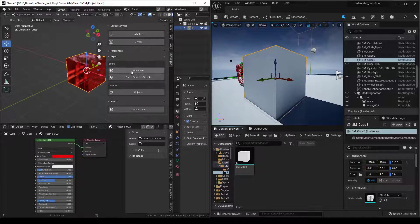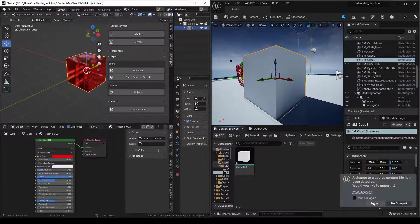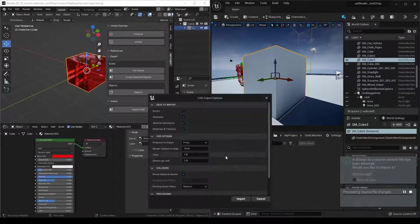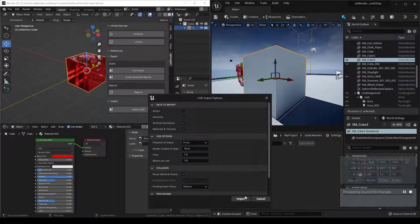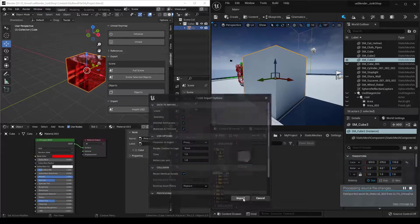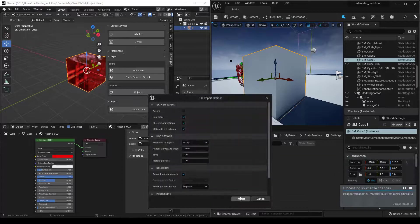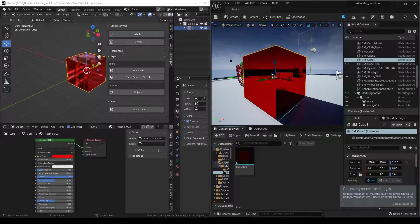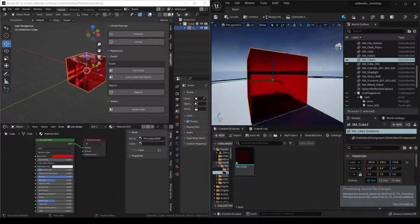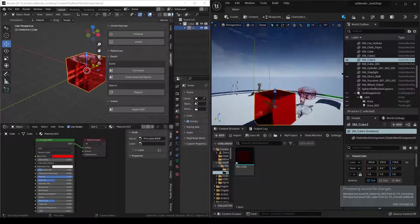We can go ahead and export full scene. Unreal has found it. We'll re-import. Import, import, and now you can see it's updated our material.